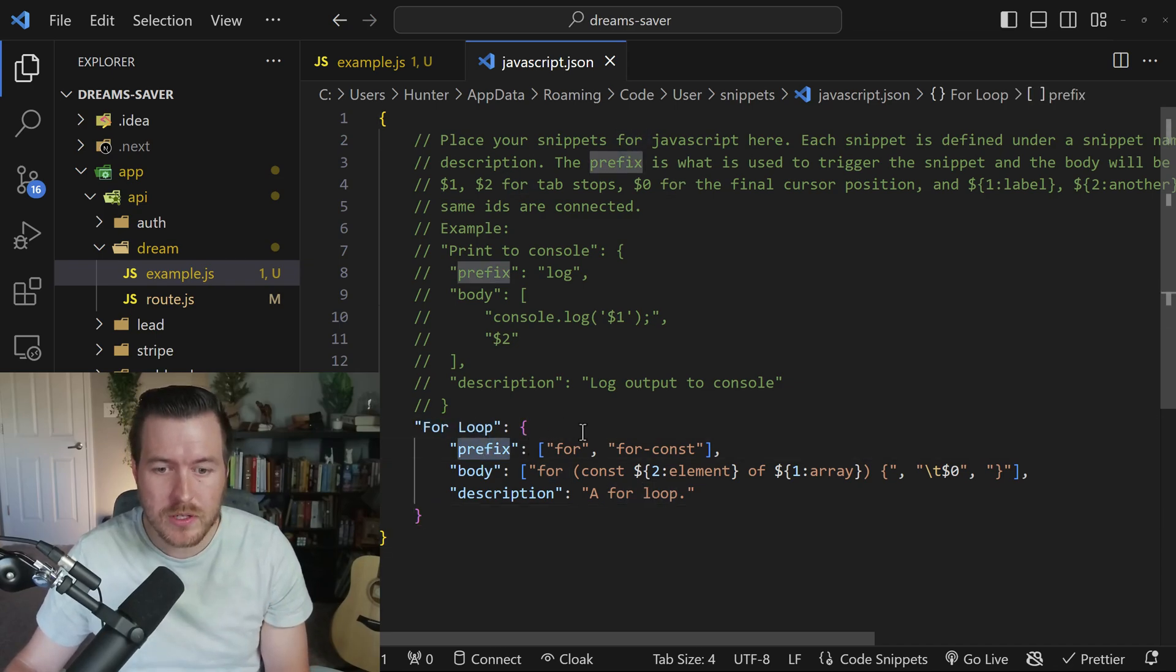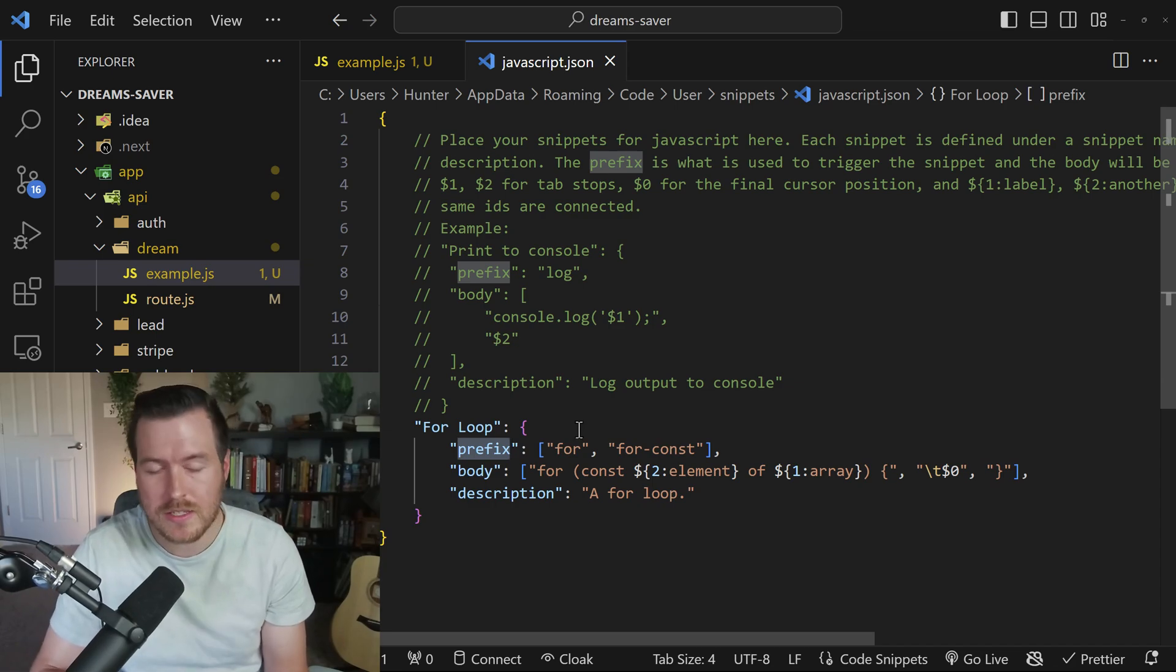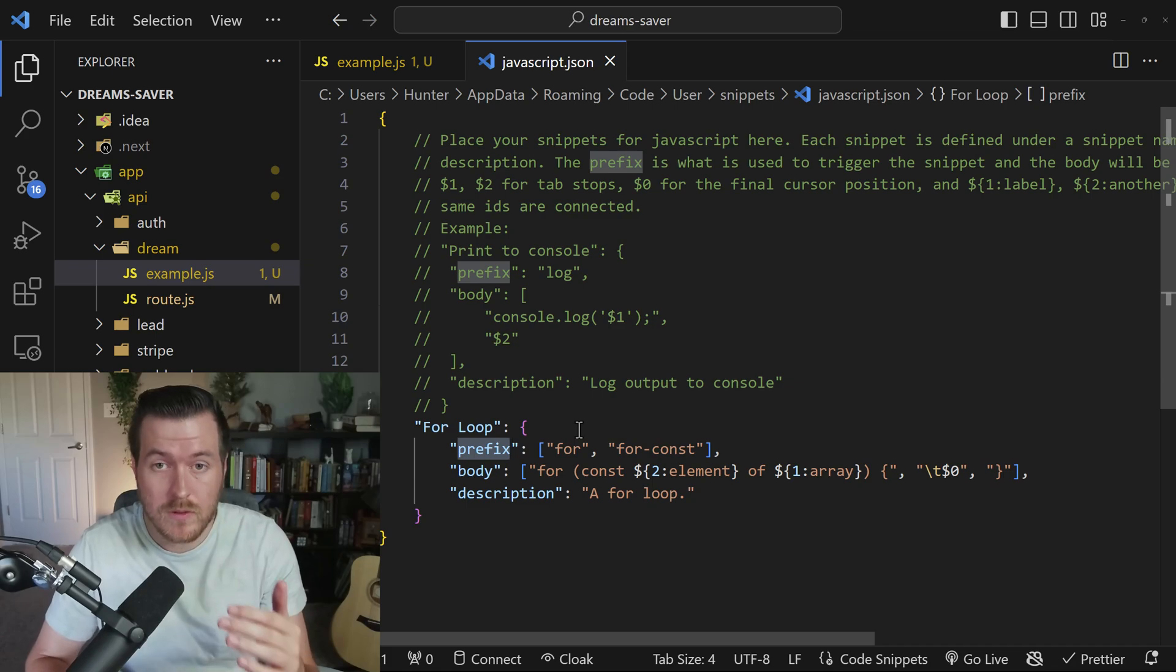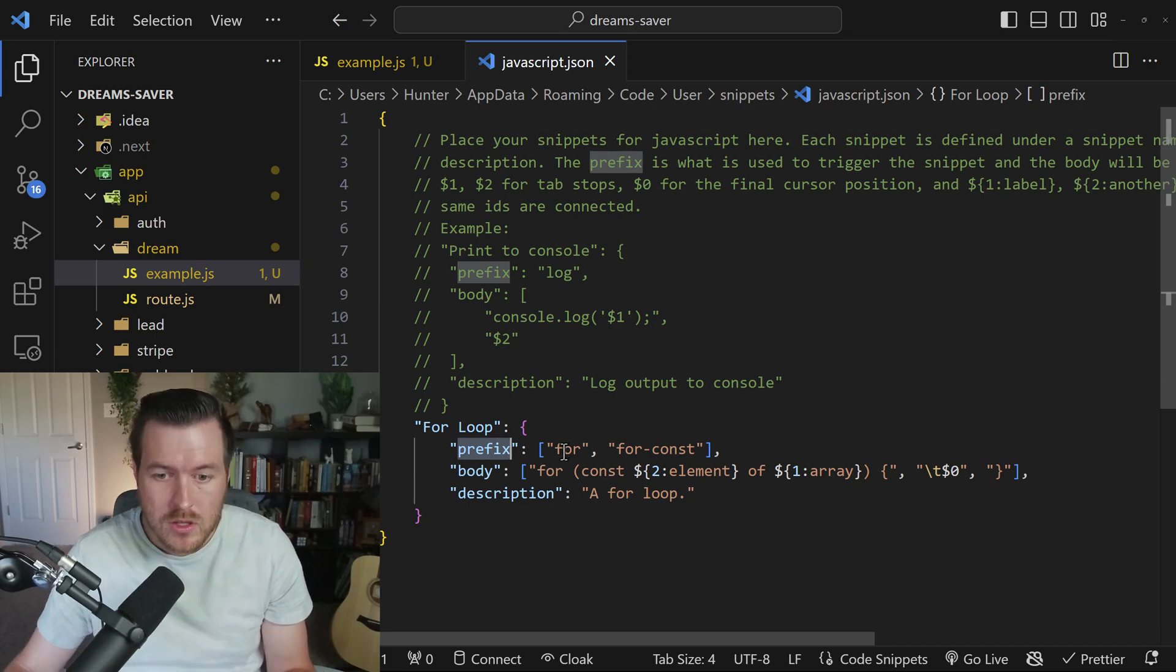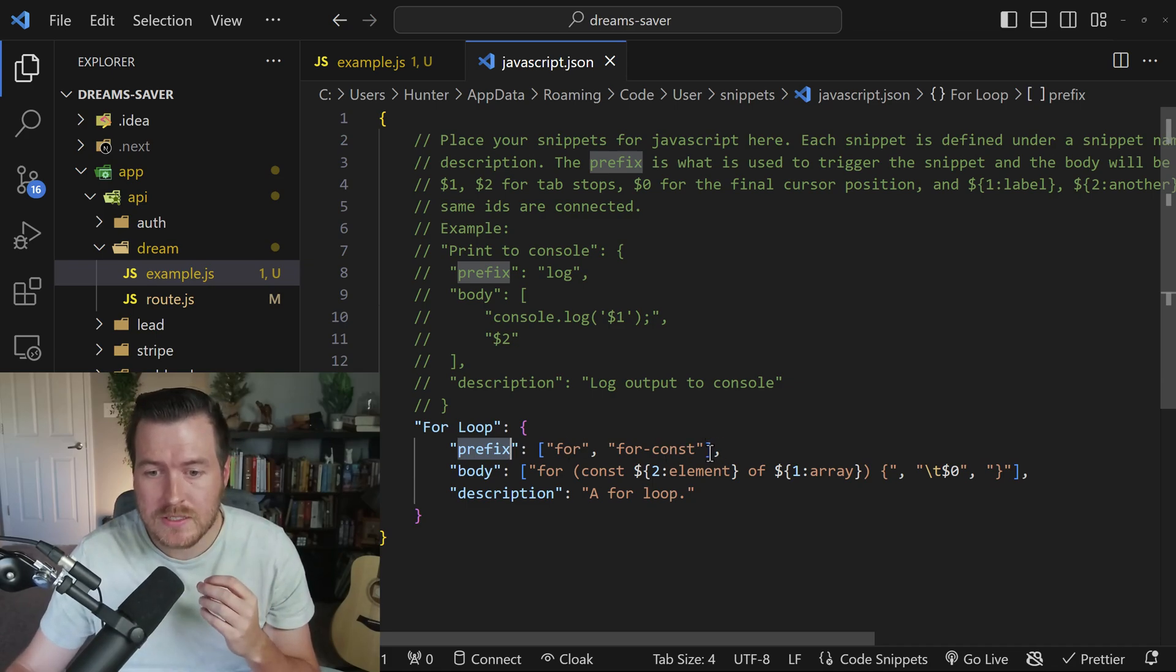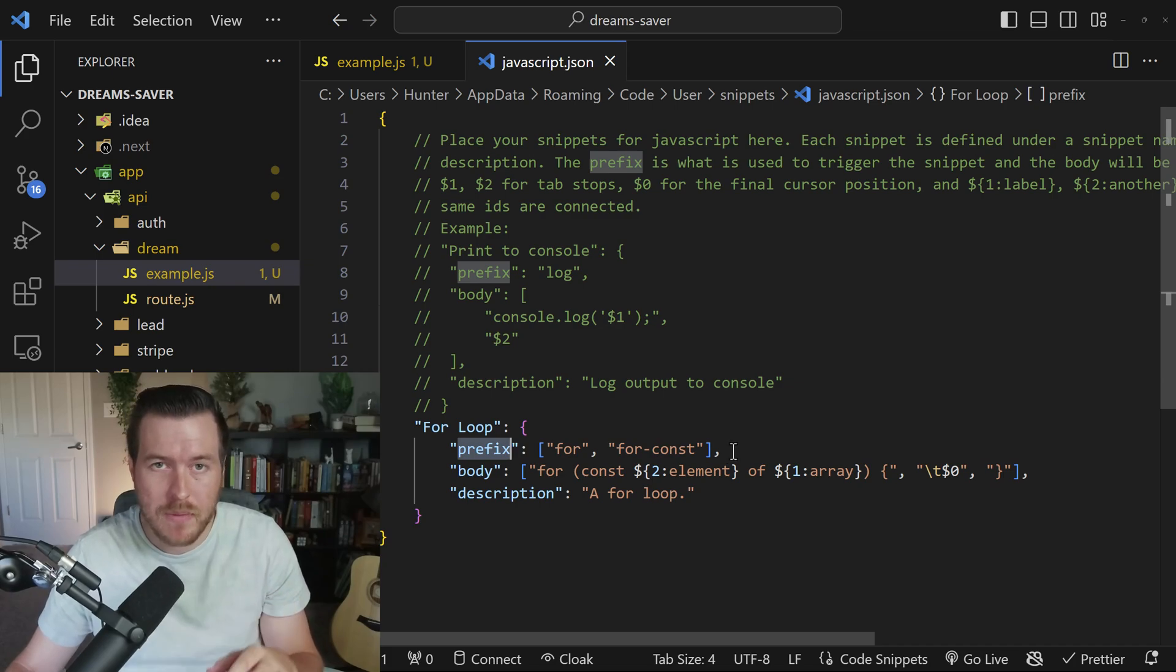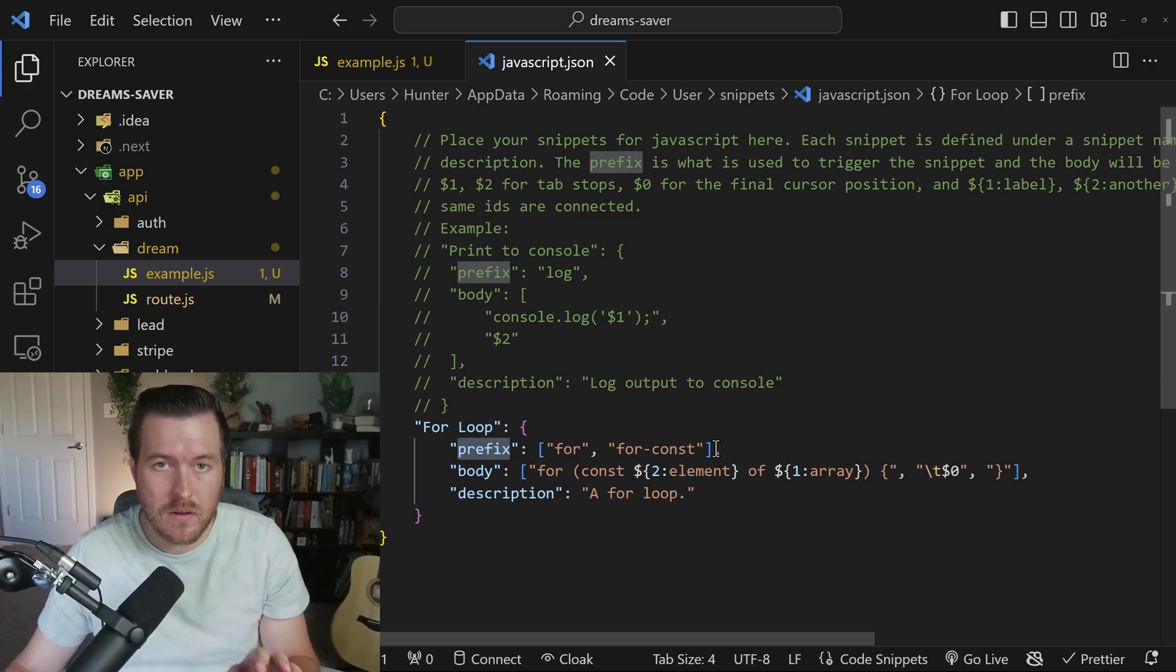So first is the prefix, and that's going to be what you're starting to type in order for IntelliSense to show this snippet inside of the view that it shows. You can have actually any number of prefixes, and also IntelliSense will trigger based off of certain aspects of the prefix.